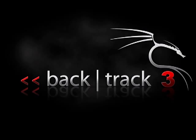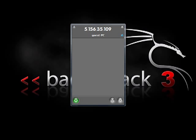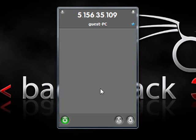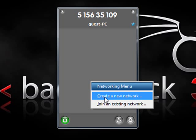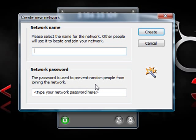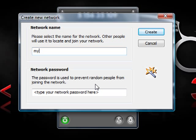First, what we need to do is start Hamachi and have it connected already. Then we're going to go down here to create a new network, and you need to pick a unique name for this.